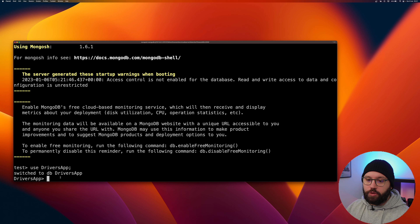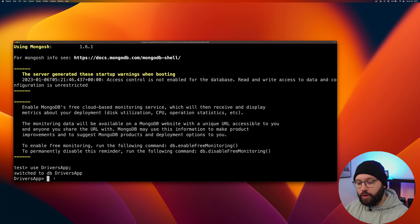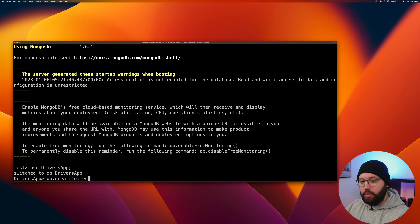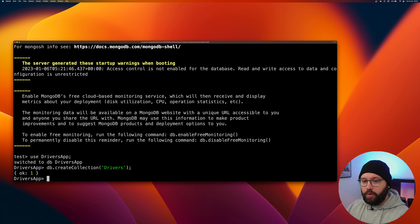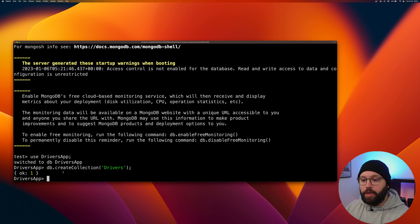It says 'switched to db driversApp' — you can see the database name now appears in the prompt instead of 'test'. The next step is to create our collection: 'db.createCollection("drivers")'. When we receive '{ ok: 1 }' it means it worked successfully. MongoDB is a non-SQL database, unlike Postgres, SQL Server, or MySQL — it does not have the same structure of tables, connections, and relationships.